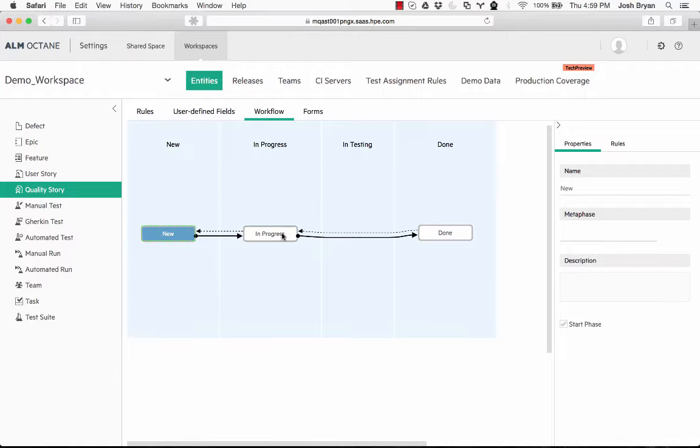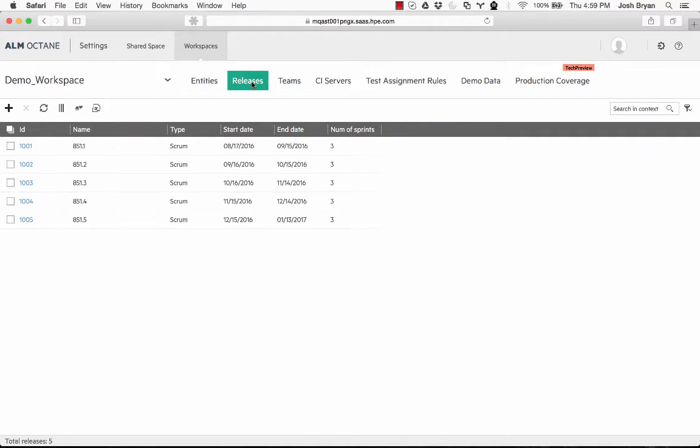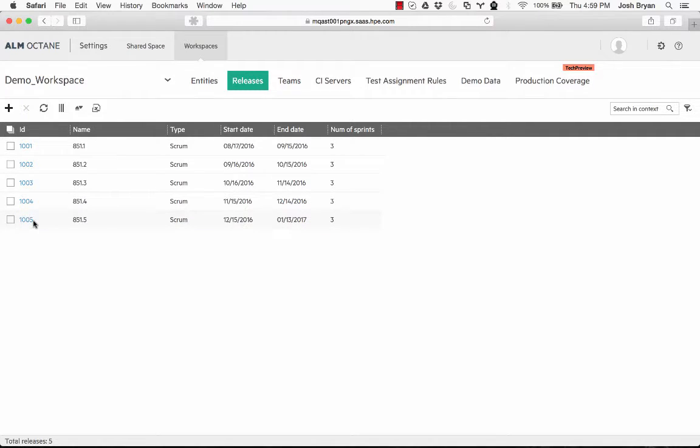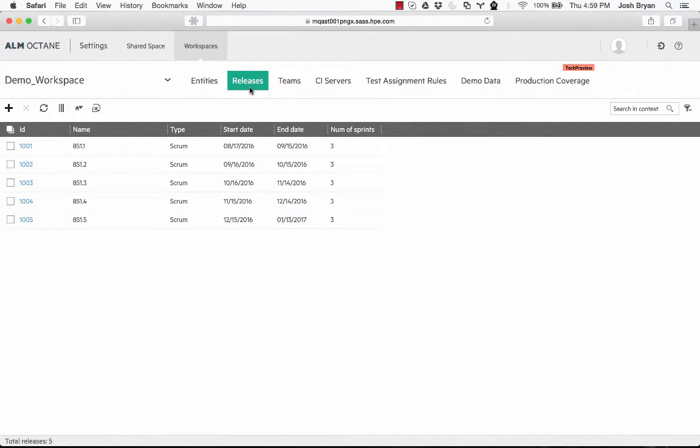We have the releases here and the different releases. Now to let you guys know, I was able to add some data here, so that's why you're seeing this. Releases are created on the settings side, where the backlog is where you create the themes, features, and user stories associated with these releases.